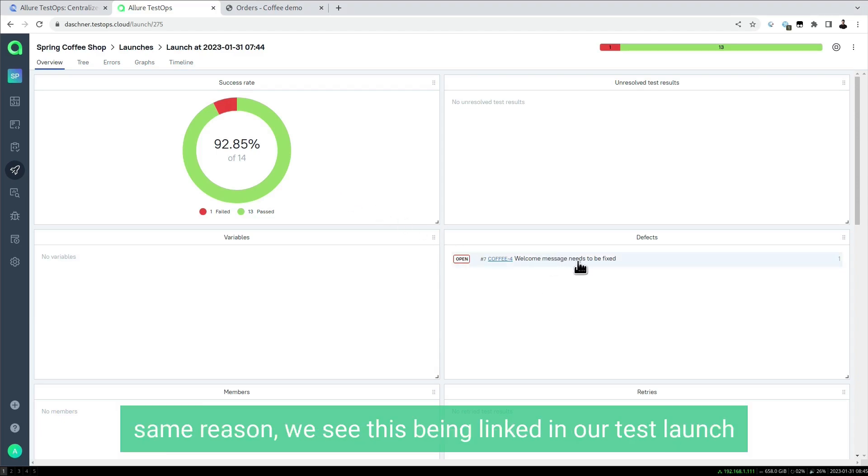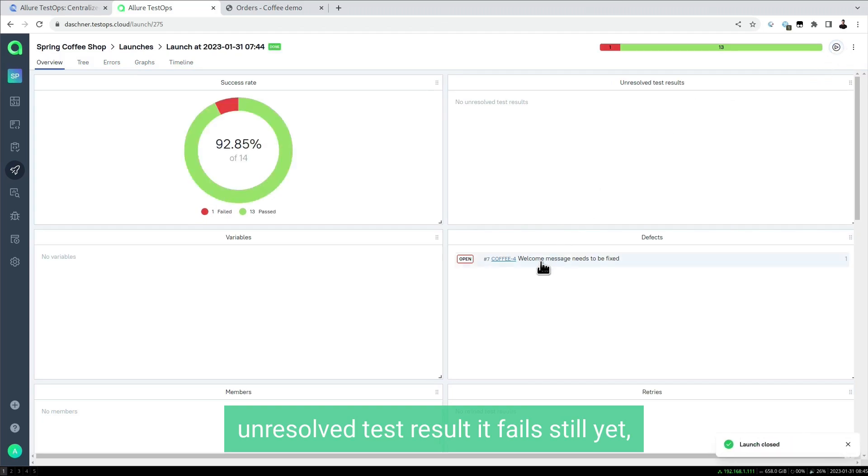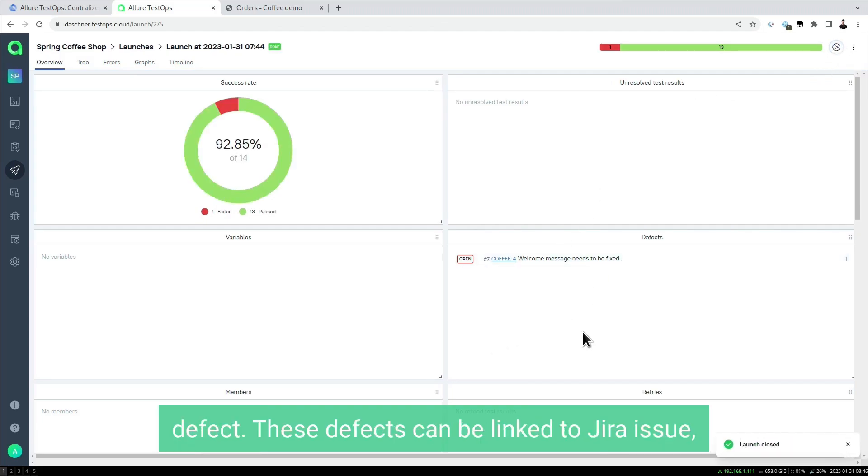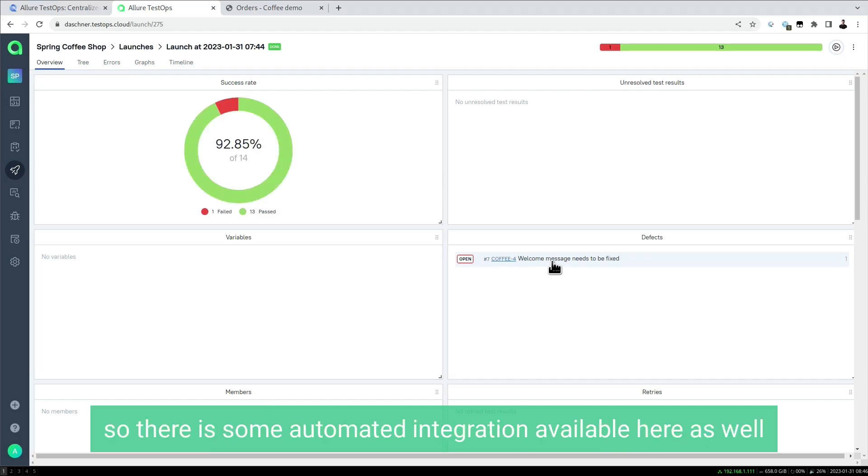It's not an unresolved test result. It fails still, but we know what that is—it's a known defect. These defects can be linked to Jira issues, which is also the case for us. There's automated integration available here as well, so that's really helpful for these known defects.